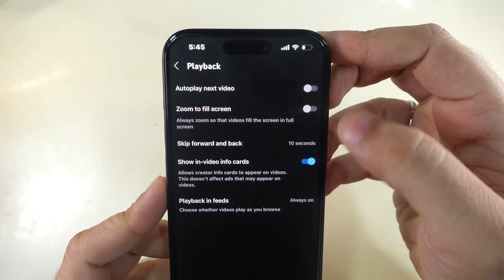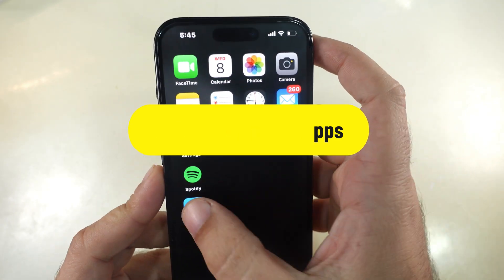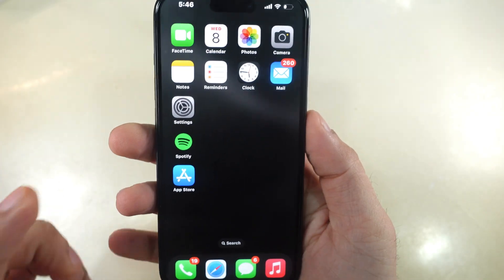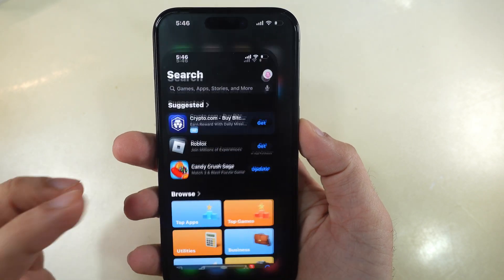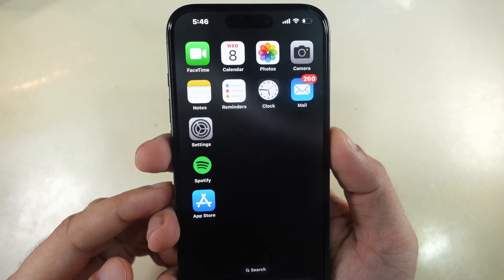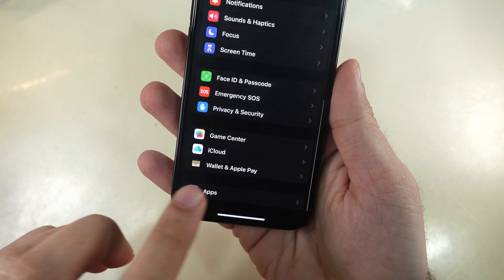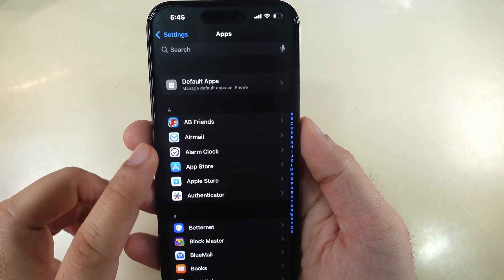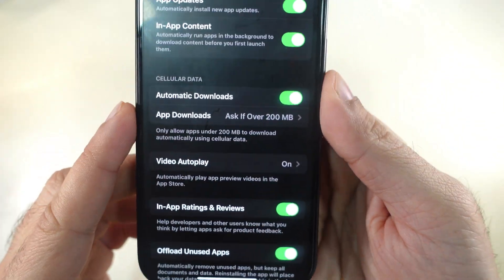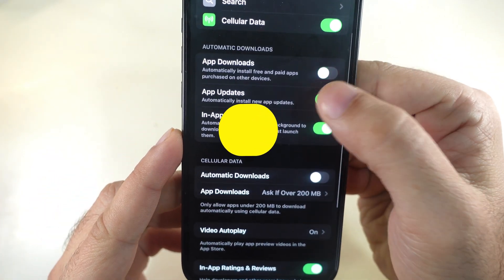Another setting for App Store is Disable Automatic Downloads. This stops auto-downloading apps and app updates on your iPhone. Launch the Settings app, scroll to the Apps section, and tap on App Store. Under the Cellular Data section, turn off Automatic Downloads — turn off the toggle next to App Downloads and App Updates. That's it.